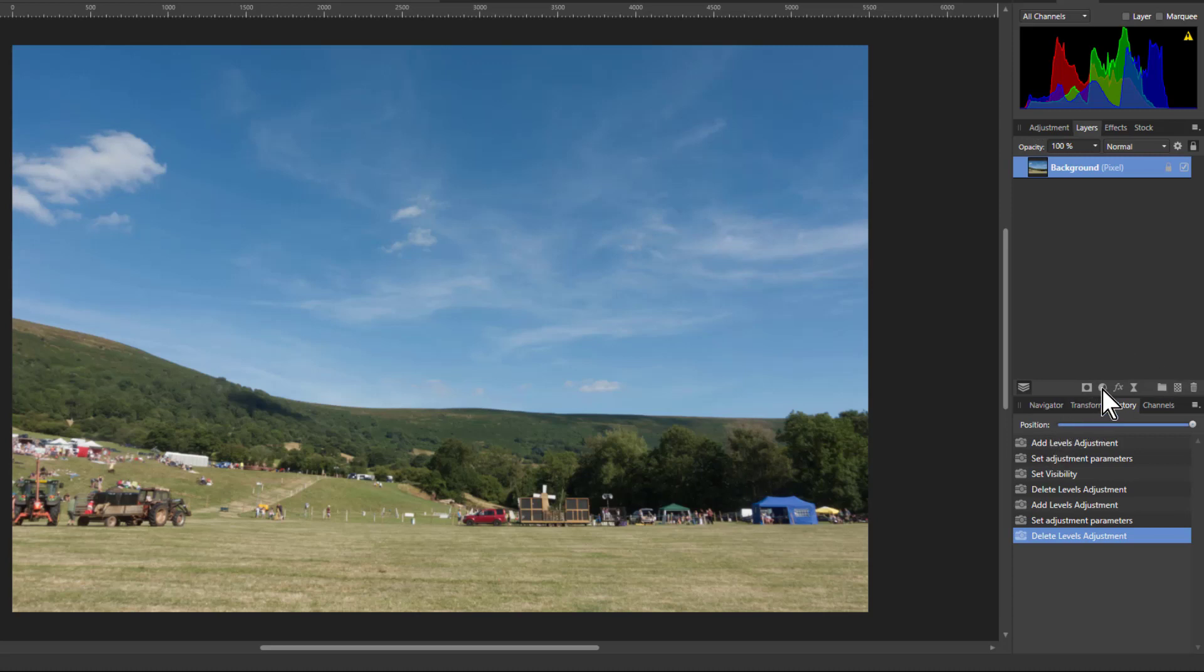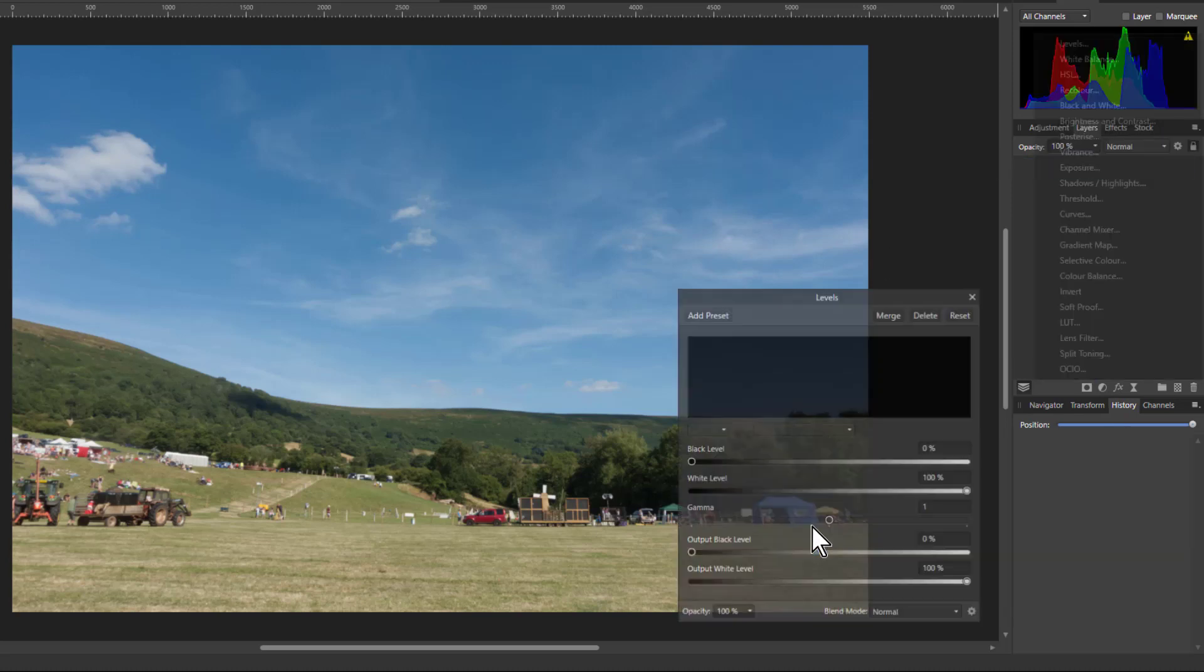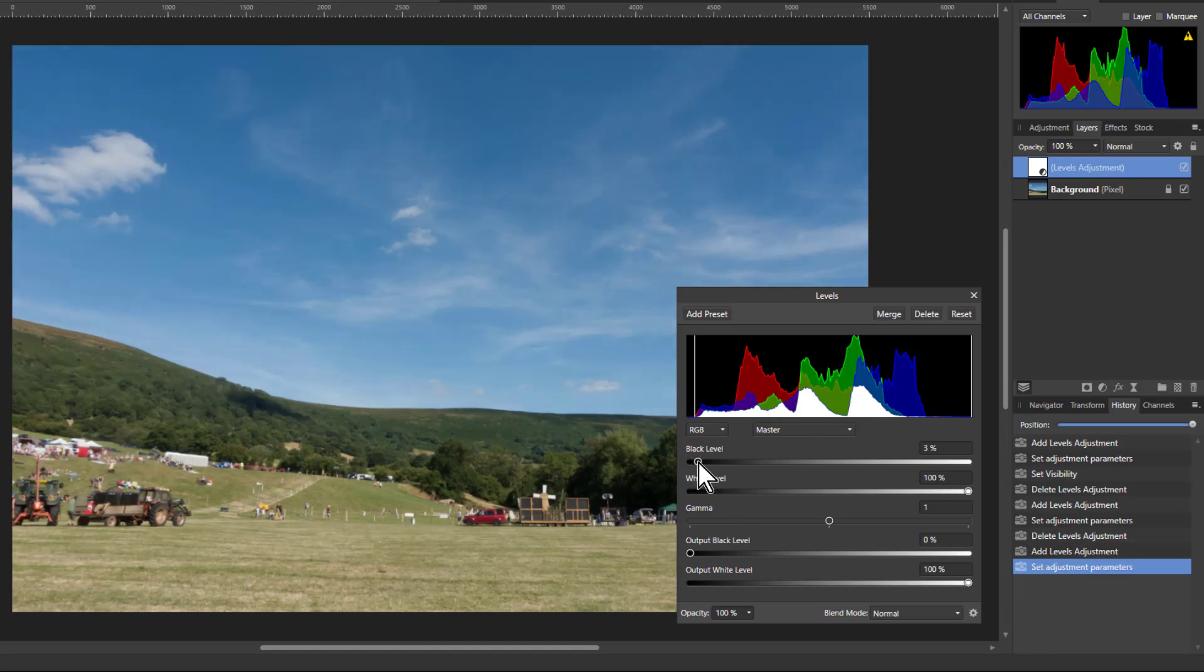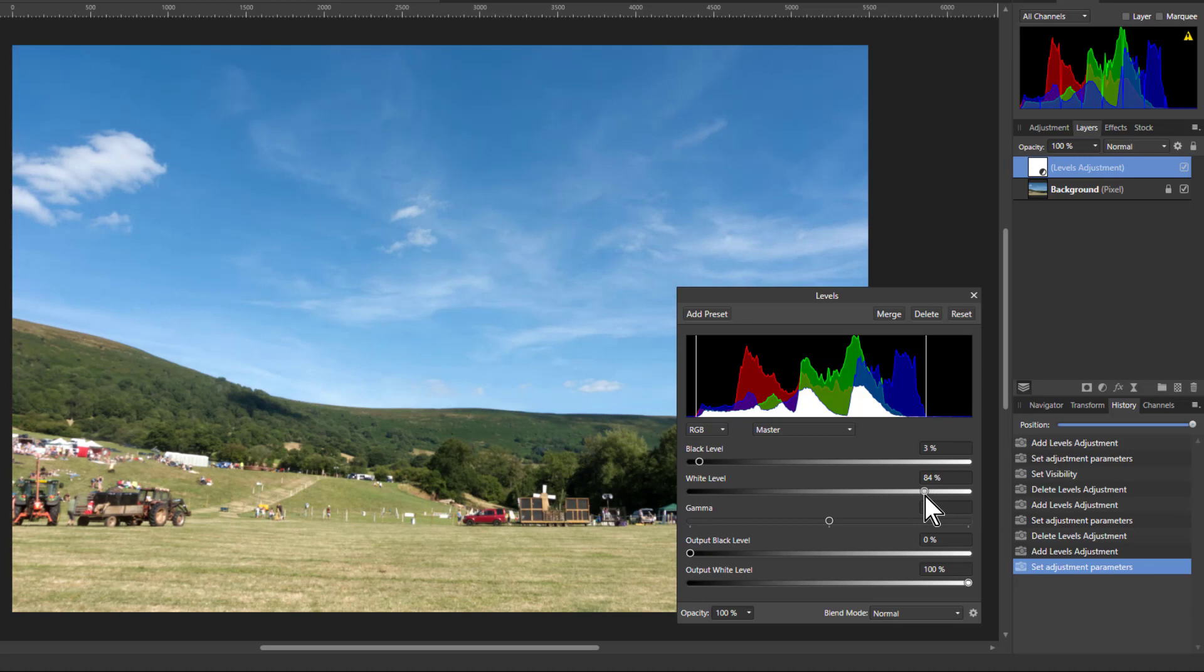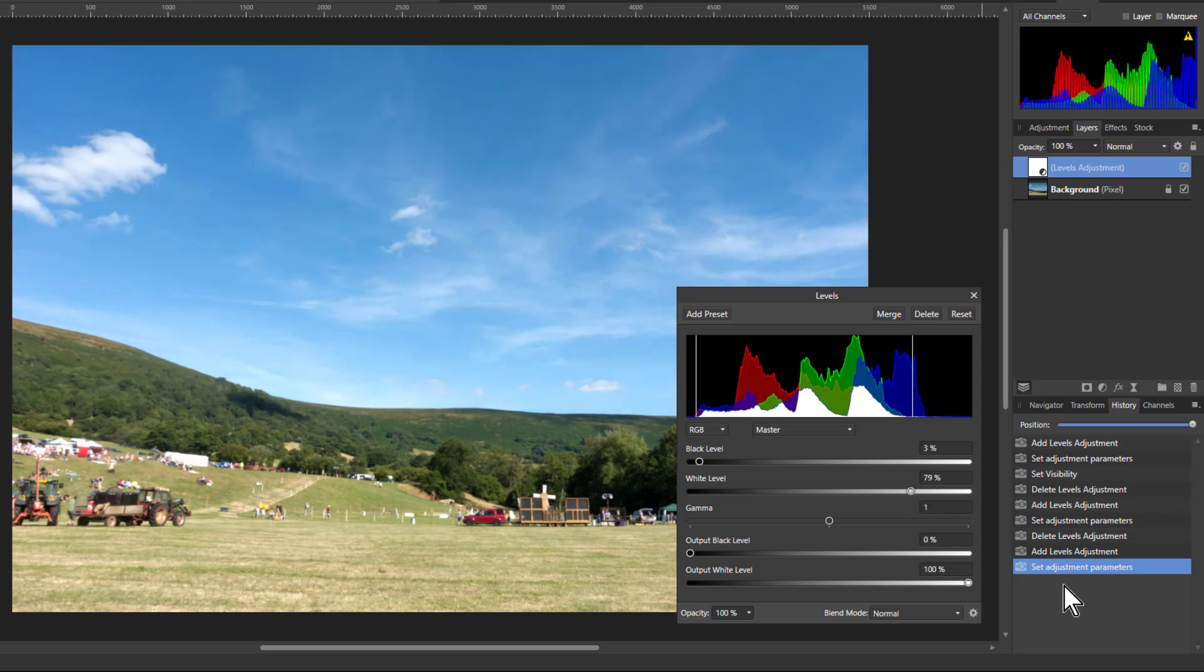So if I go to the adjustments, an easy way to do this is to go to levels, and you get the same histogram here, it's a bit clearer. The simple way is often to bring the bracket level up to the end of the white, and the white then down there to the end of the white there, maybe bring it in a little bit here.